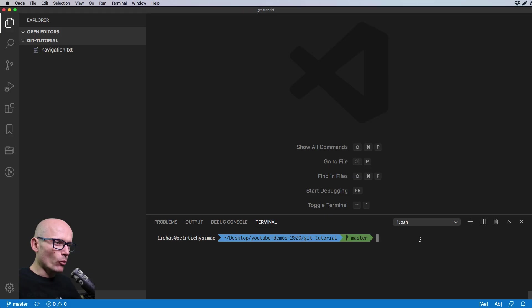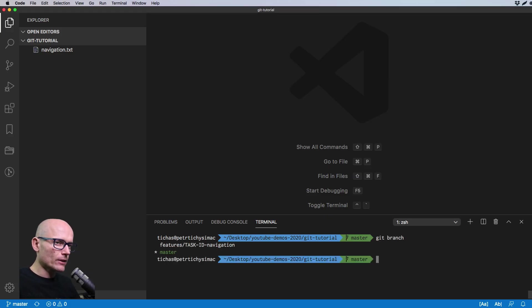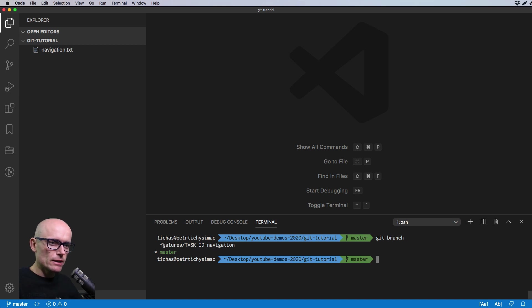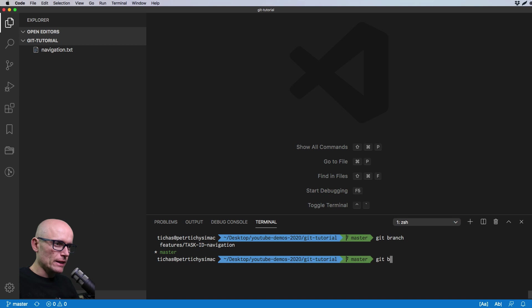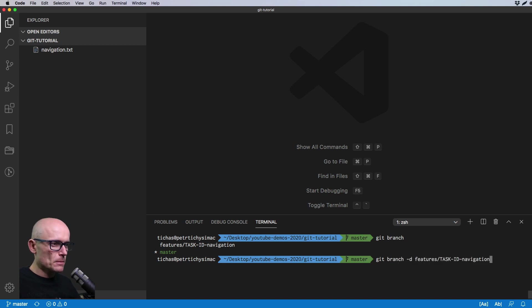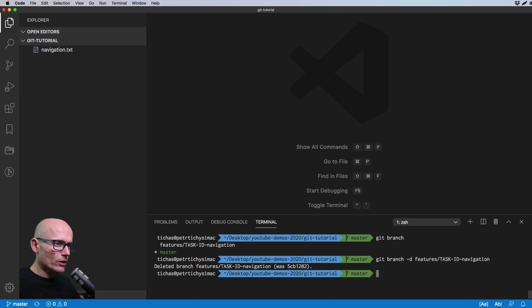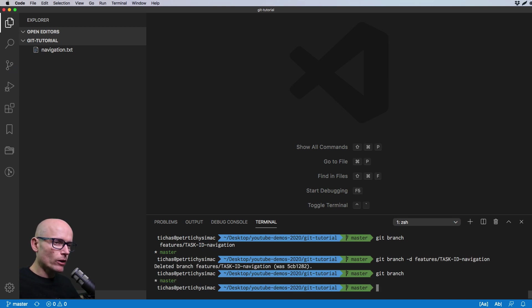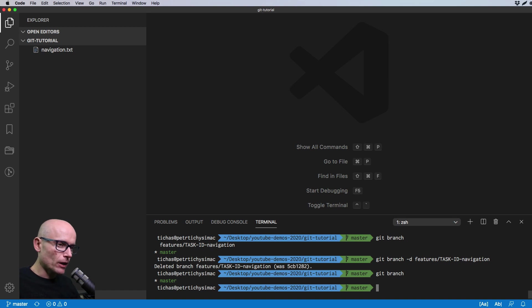Hopefully this makes it even clear. Now we can delete the unused branch. Let's have a look at all the branches, get the name of the branch we want to delete and type in git branch hyphen D to delete and paste the name of the branch. This will remove it. Now if we look at the branches, we only see the master.